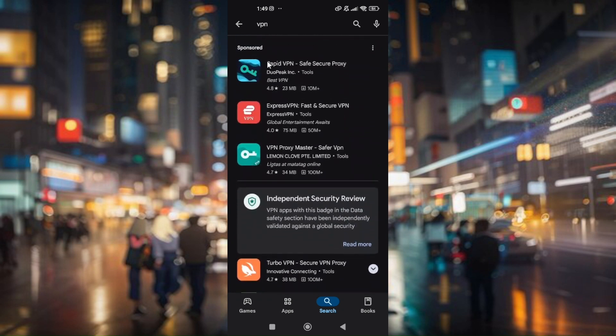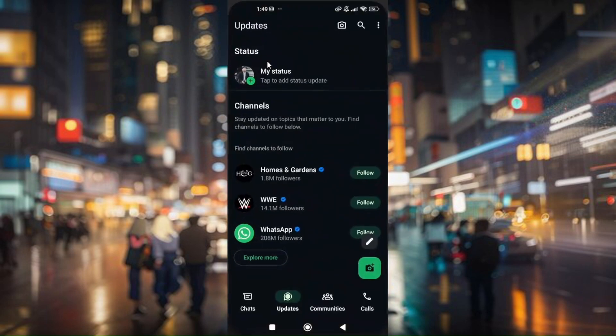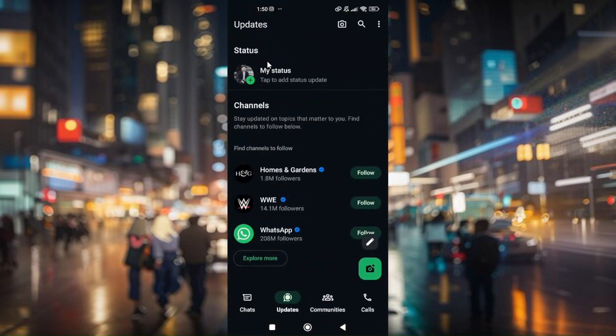Change your IP address to a certain area where WhatsApp is available, for example USA or Philippines. Then you will be able to use WhatsApp in China.